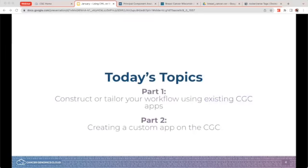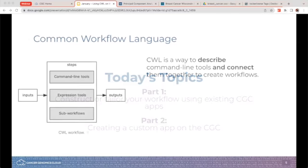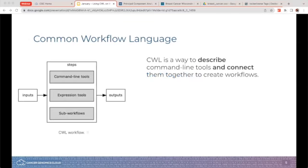For today, I will be going over custom workflows and apps. I've split this into two parts. The first part is a live walkthrough of constructing a custom workflow on the CGC using already existing tools and apps. For the second part, we'll be creating a custom app of our own. Both of these parts utilize an underlying framework called Common Workflow Language, or CWL. CWL is a way to describe various tools on the command line and then link them together.